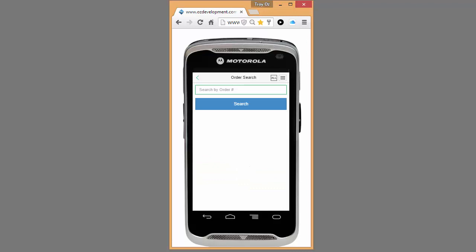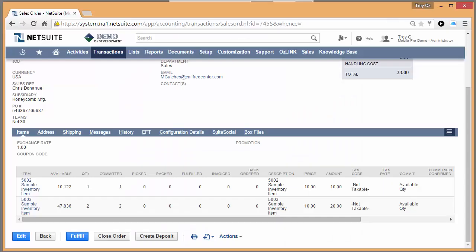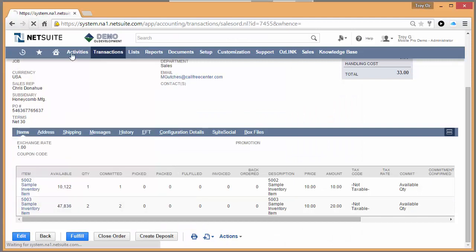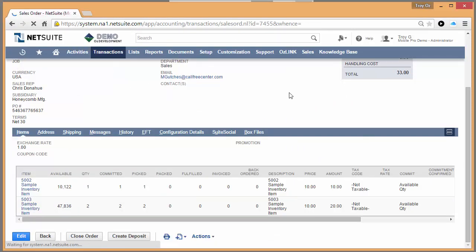And now, we'll go back and we'll look at the sales order itself inside of NetSuite. What we'll do is simply refresh the browser page here, and we're going to see that the quantities of the items have now been indicated as picked.